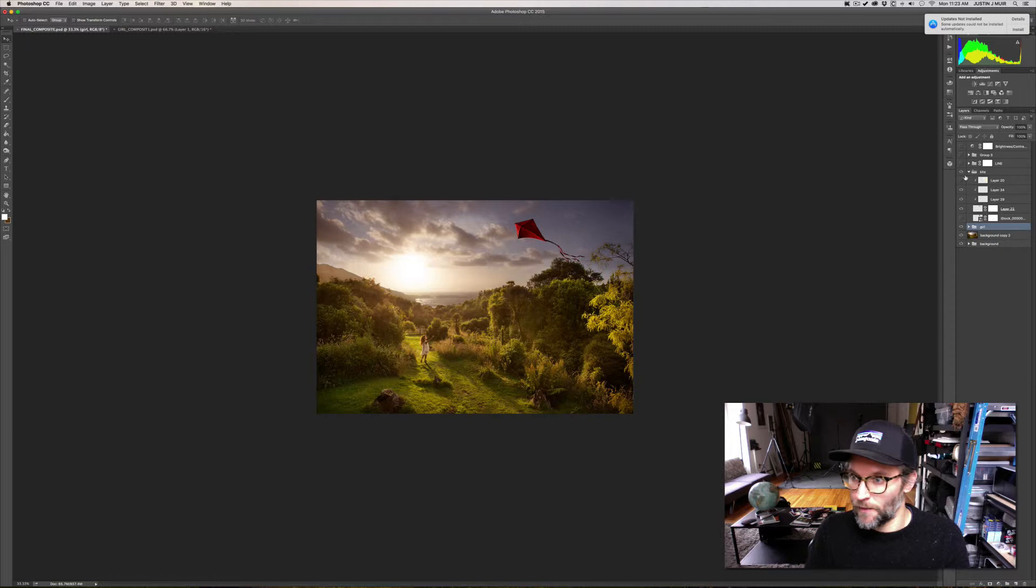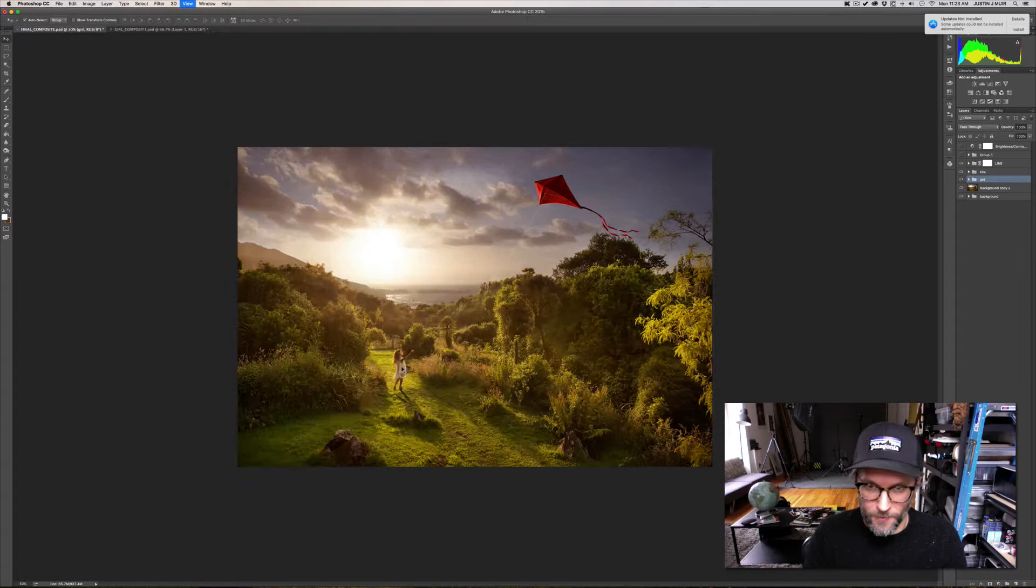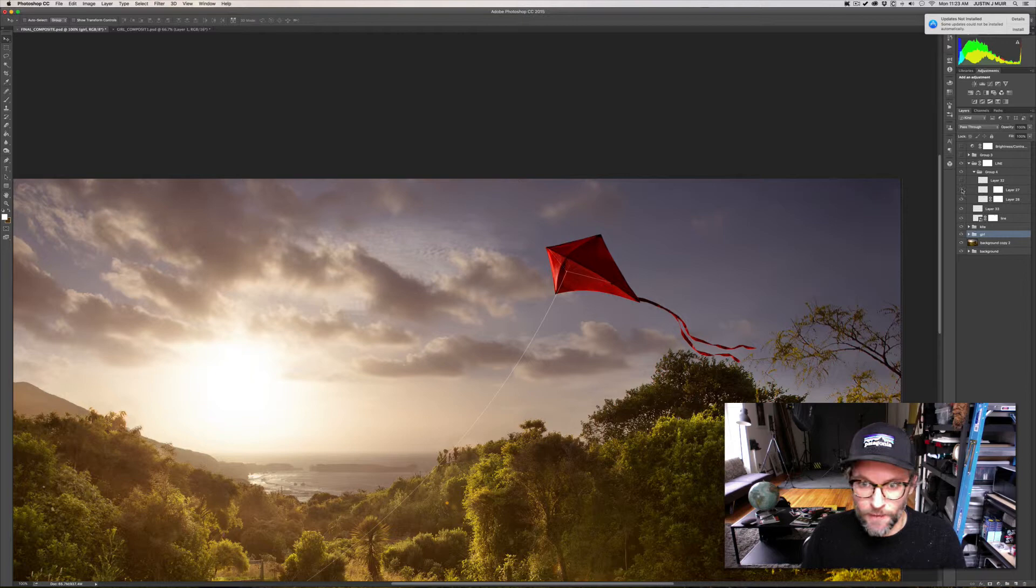And then same thing here, added a little bit more pop to the side and that's pretty much it. And then added the line, drew that in Illustrator and had it go up. You can kind of see up here, added those connection lines. So there's the kite and the line.